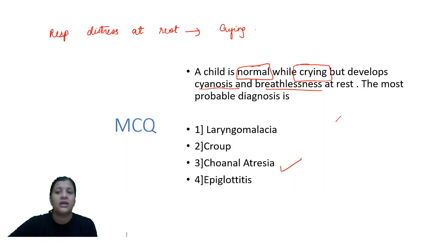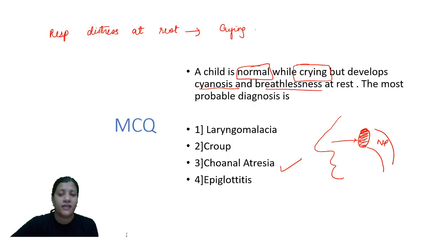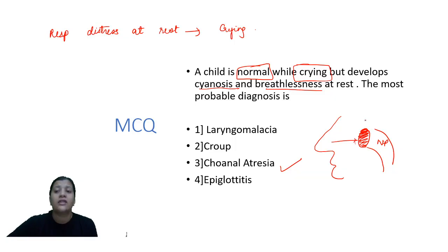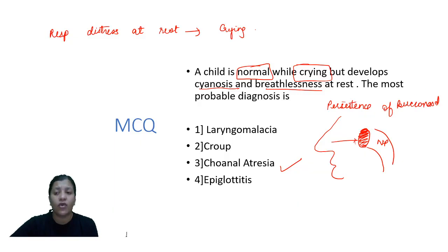What is choanal atresia? The nose communicates with the nasopharynx through the choana. Choanal atresia occurs because of persistence of the bucconasal membrane, which separates the primitive oral cavity from the nasal cavity. If this membrane does not open up, we call it choanal atresia. In bilateral atresia, children are obligate nasal breathers and cannot open the mouth to breathe. So if there is atresia on both sides, there is no communication between nose and nasopharynx.